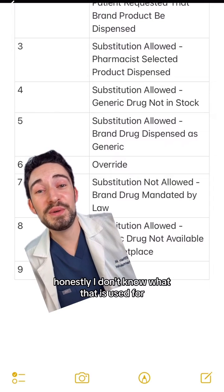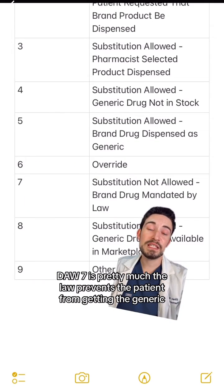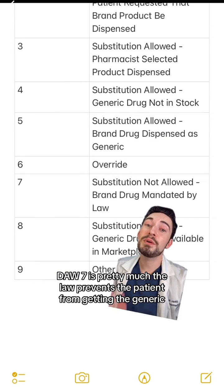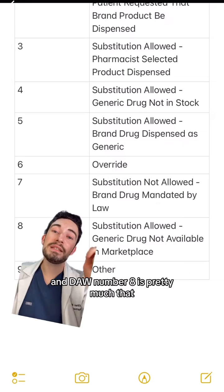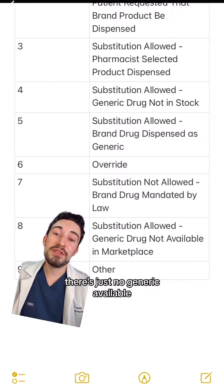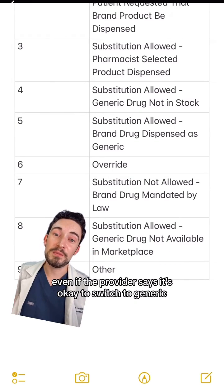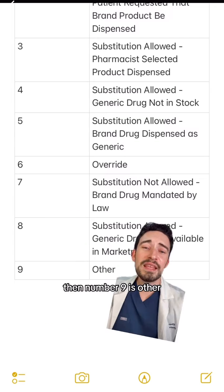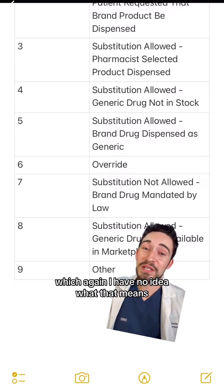Number six is override — honestly, I don't know what that is used for. DAW7 is pretty much when the law prevents the patient from getting the generic. DAW8 is when there's just no generic available, even if the provider says it's okay to switch to generic. Then number nine is 'other,' which again, I have no idea what that means.